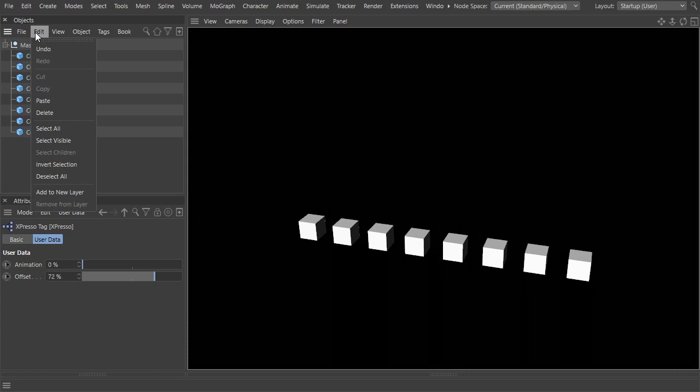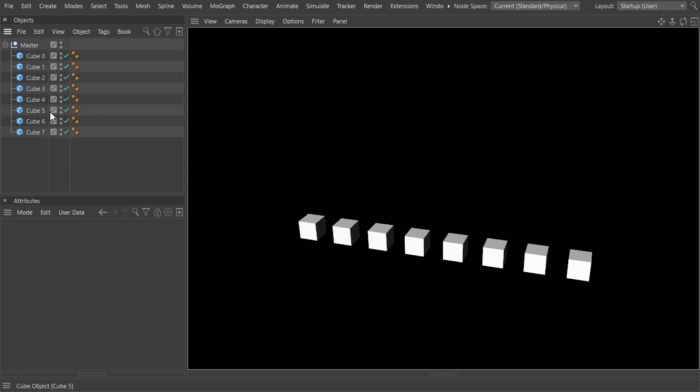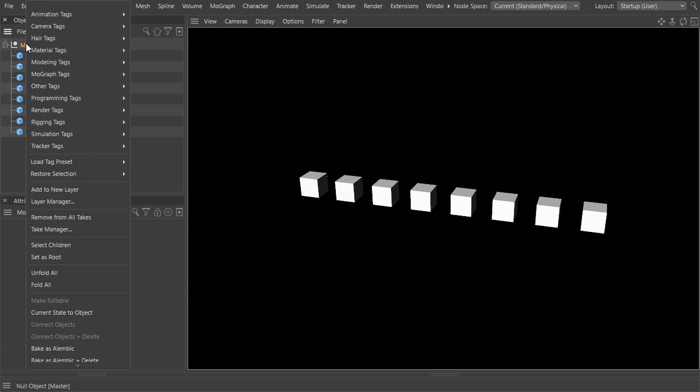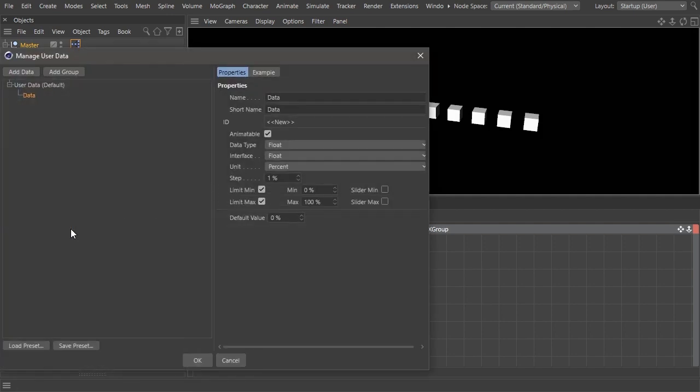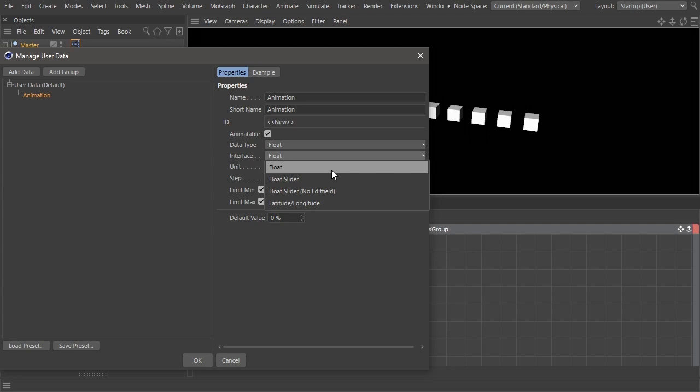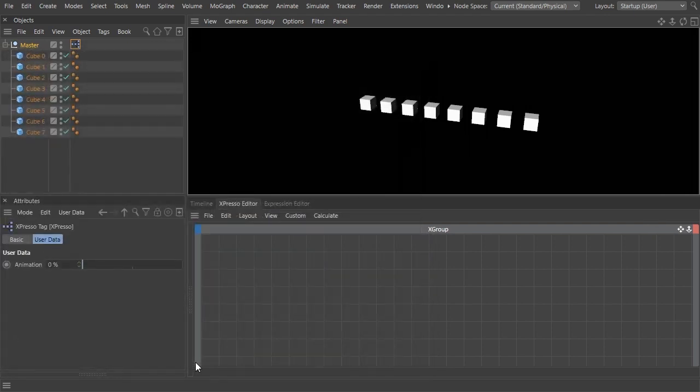Start by adding an Expresso tag to the master node. Select "Add User Data" from the user data menu. This will be the slider that will control our animation. Give it a name, don't change the data type, but select float slider as the interface.